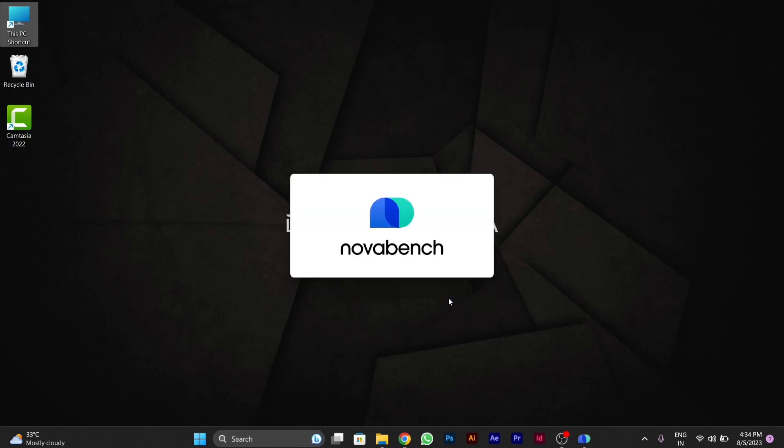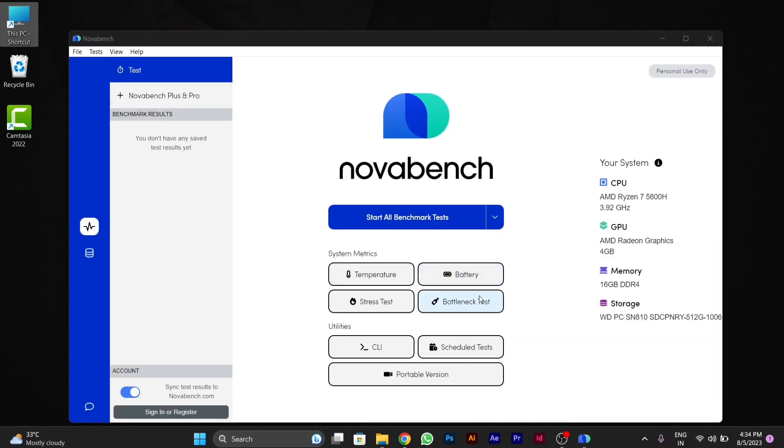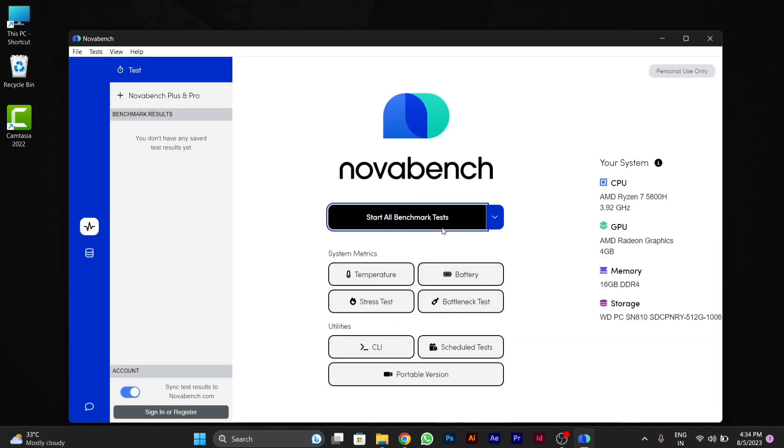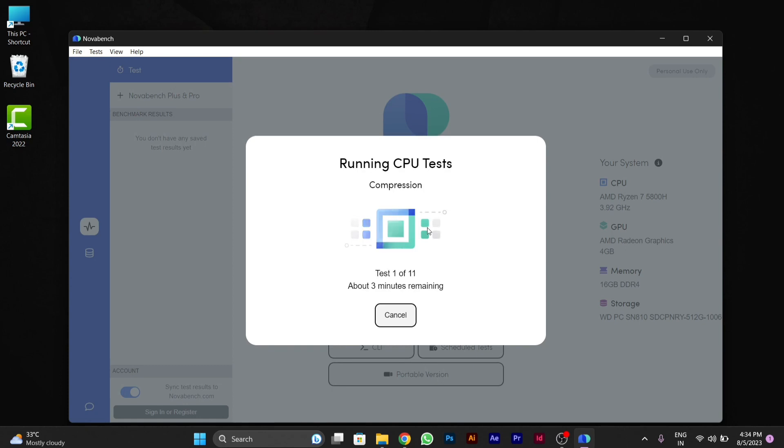After it gets finished, it will launch automatically. You can see here NovaBench is starting. You have to click on the first Start option.